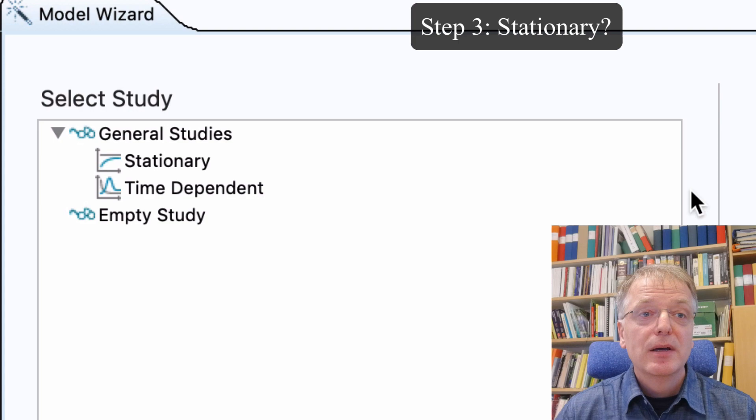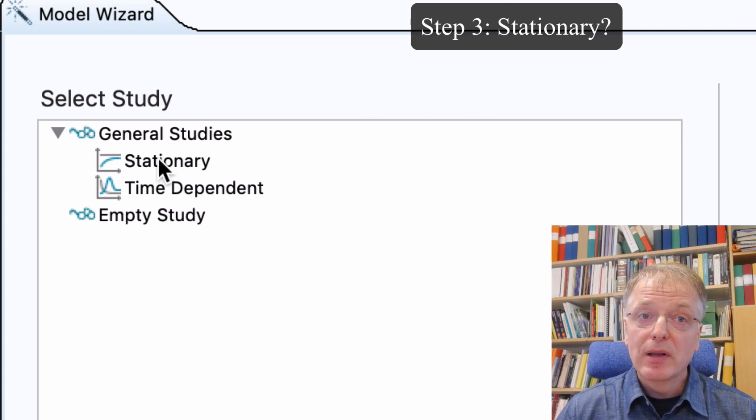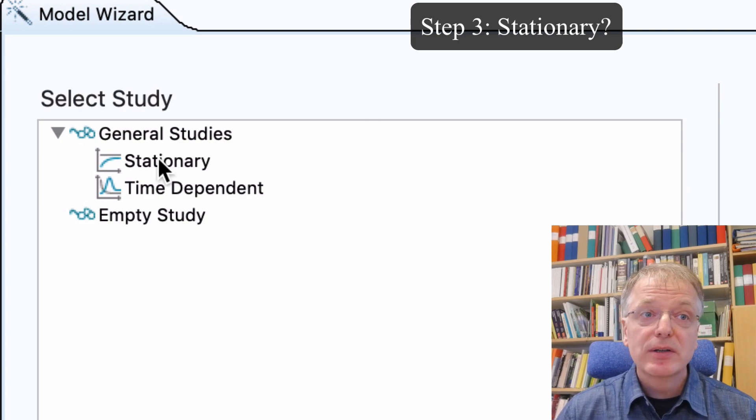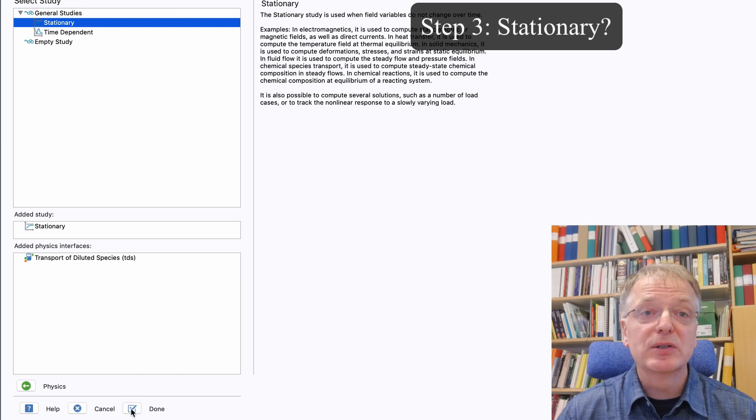Step three. The problem we want to model is stationary, so we click stationary and then on the tick box next to done.